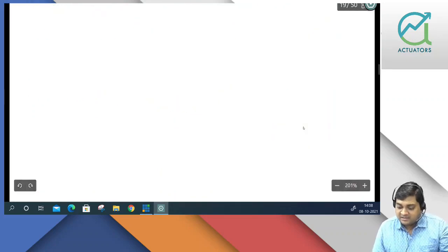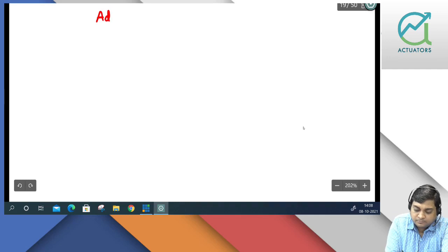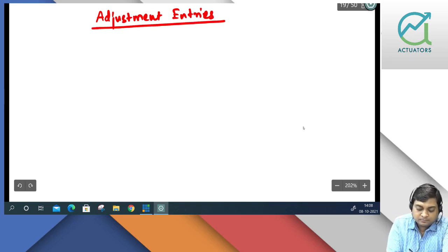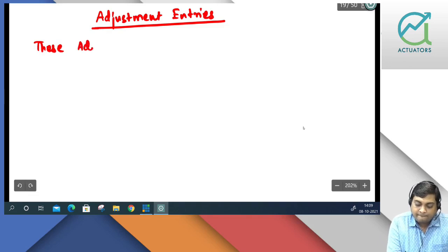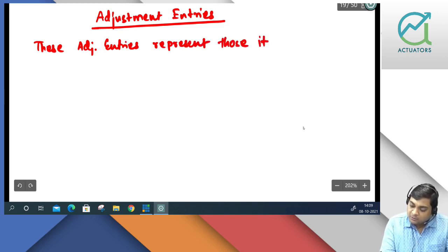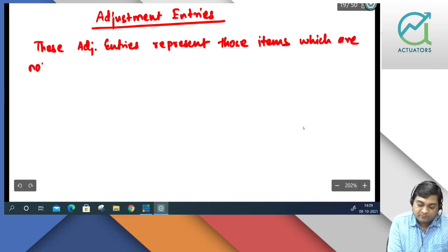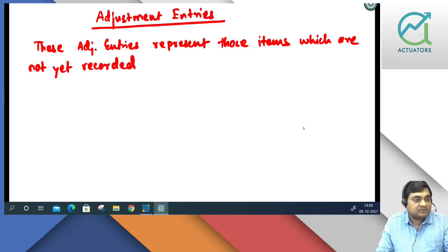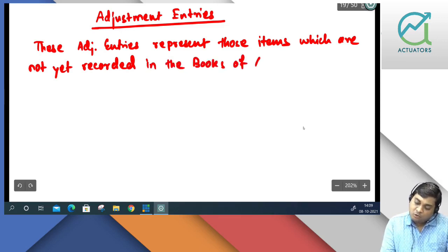Adjustment Entries represent those items which are not yet recorded in the books of accounts.